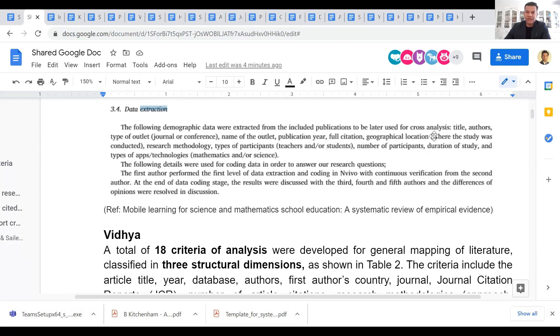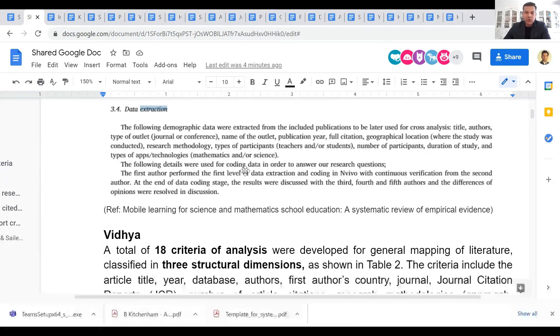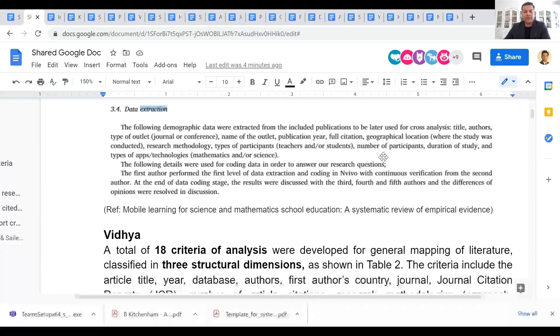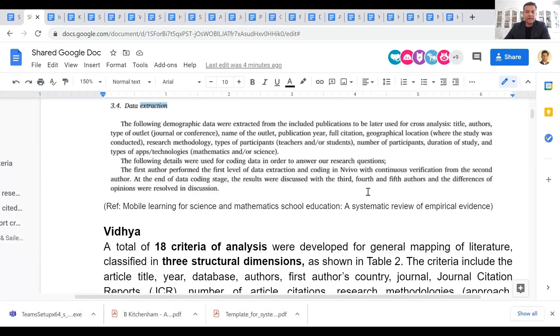So this is all the information that is extracted from each research article. These are the data items. The following details were used for coding the data in order to answer our research questions. It does not say which research question was addressed using which data item, but I would suggest that if you can have that explanation in your article, that would make it even better.